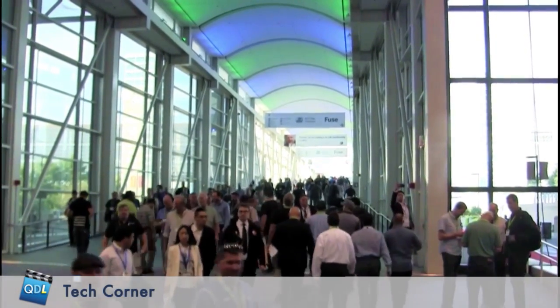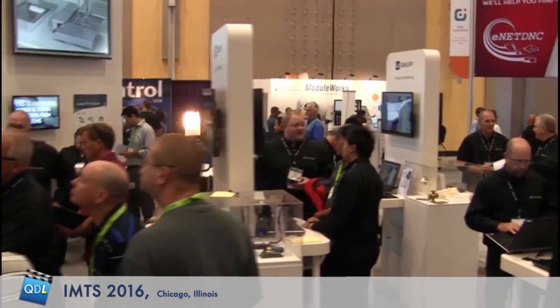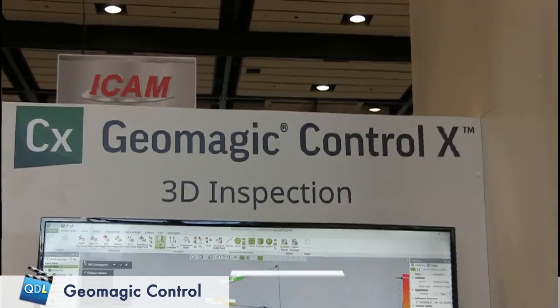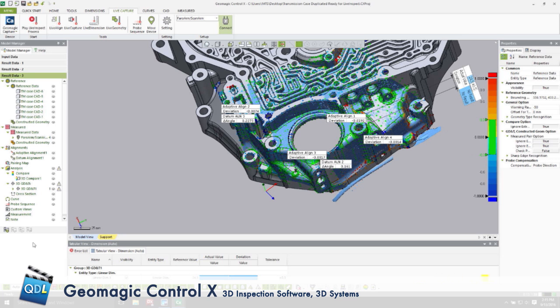All right, there we go — that's our tech corner. Scott Green and Mike of Geomagic, 3D Systems, using the Geomagic Control X software, which I believe officially debuted just yesterday here at the show for the first time. A really interesting first look at Geomagic Control X.